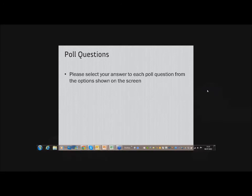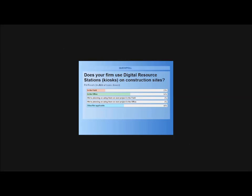Third poll question: does your firm use digital resource stations or kiosks on construction sites — in the field, in the office, planning to use them, or not applicable? Results: 23% use them in the field, 54% use them in the office, and 46% other or not applicable. Thanks everybody for voting — very useful information.